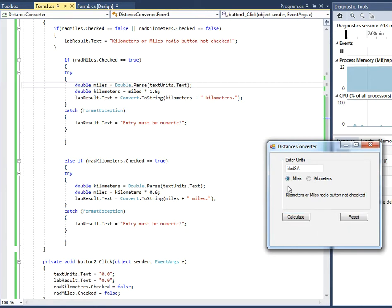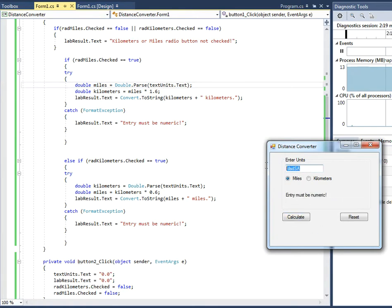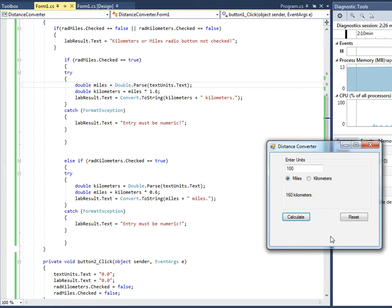But I checked miles, but I put in some text here and now it's telling me my entry must be numeric. So anyway, let's put 100 miles and calculate and that's 160 kilometers. And we hit reset.